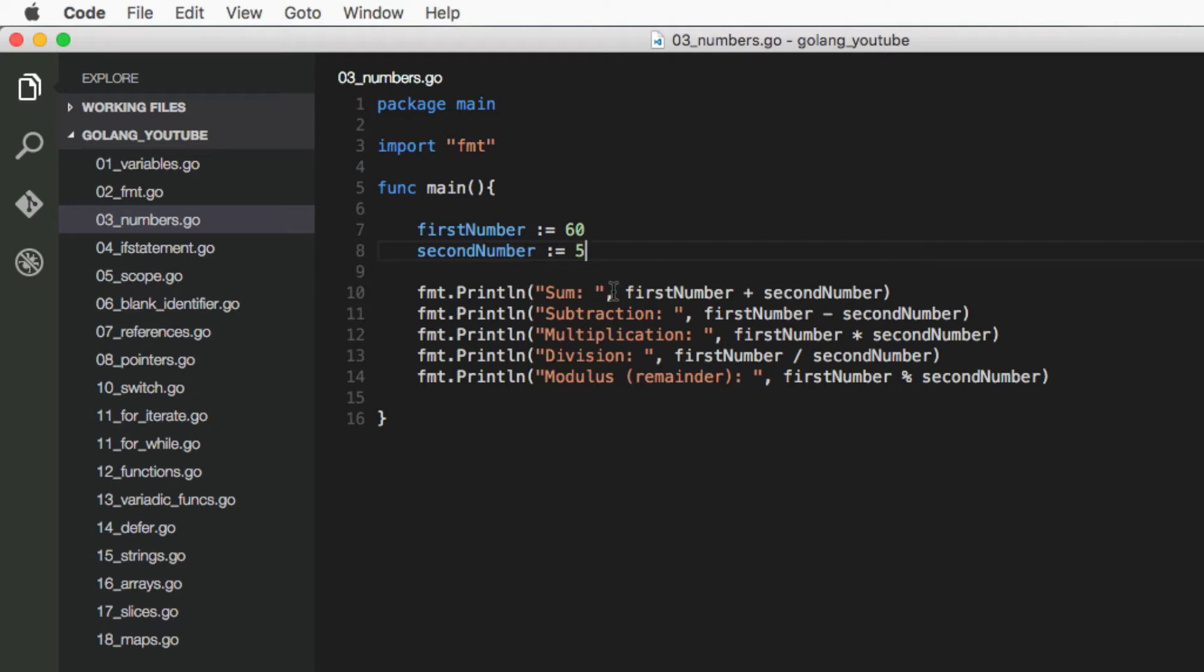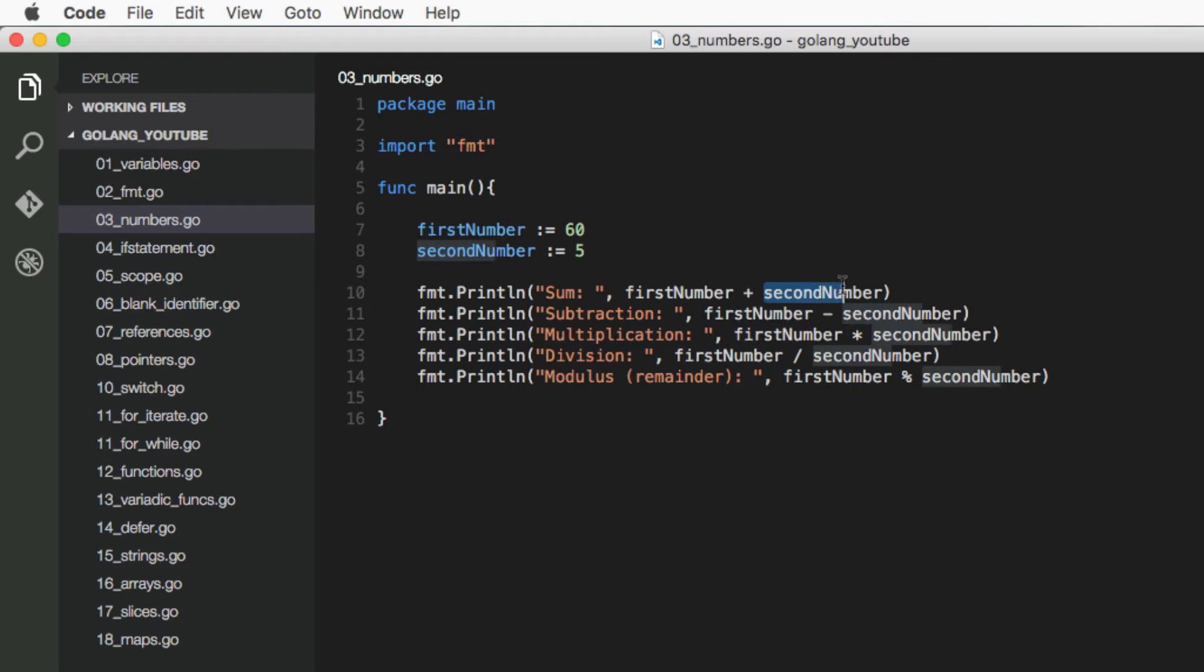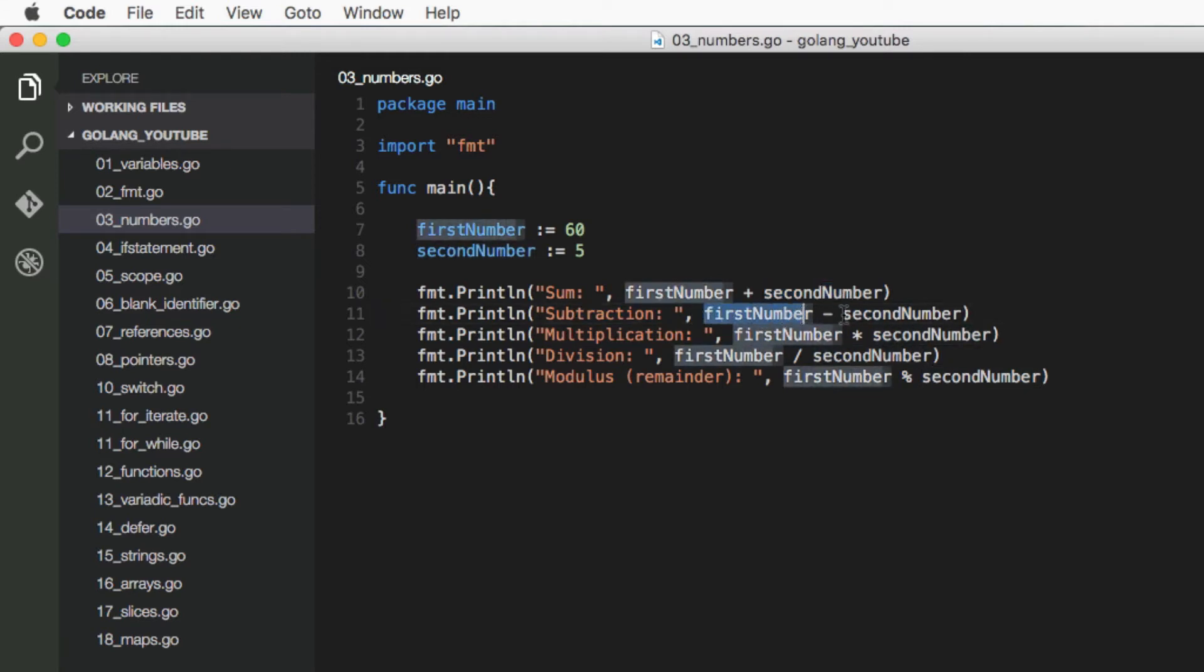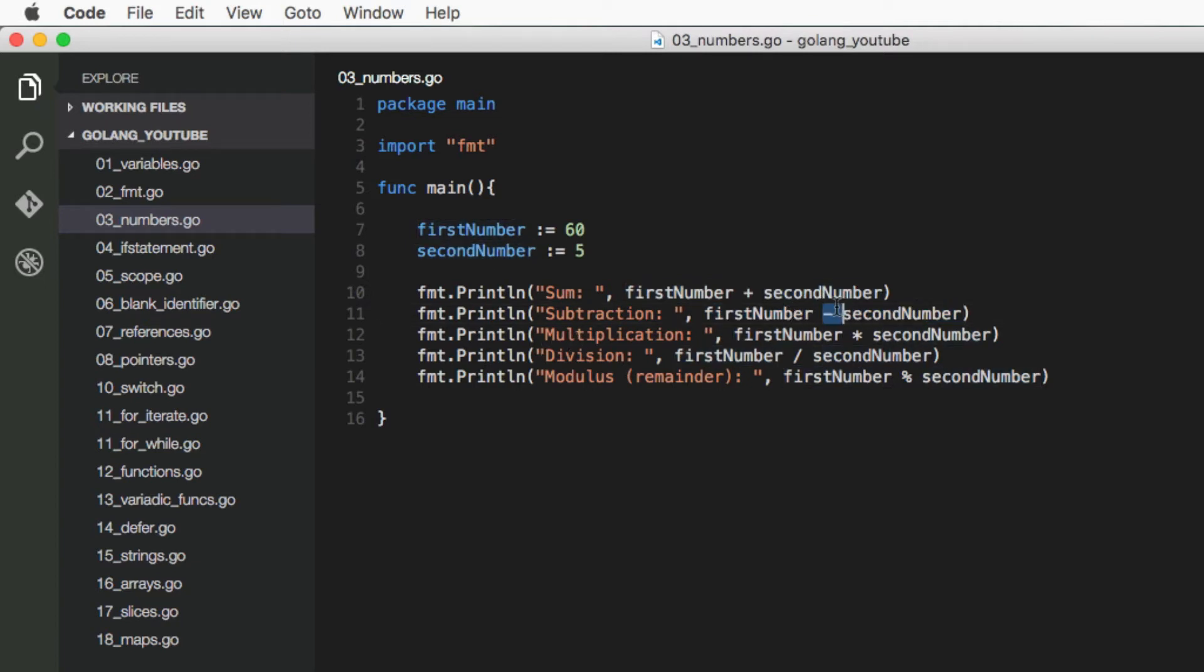So first thing we're doing is printing out first number plus second number. Then we've got our subtraction where we're doing first number minus second number, which is this dash sign. And of course the plus sign is for addition.